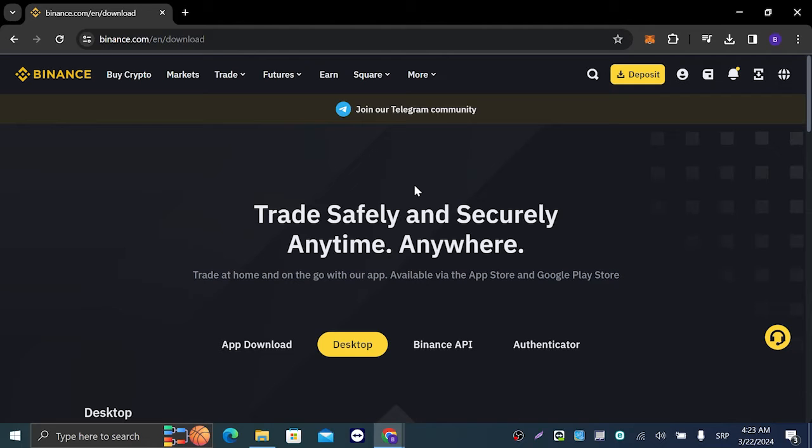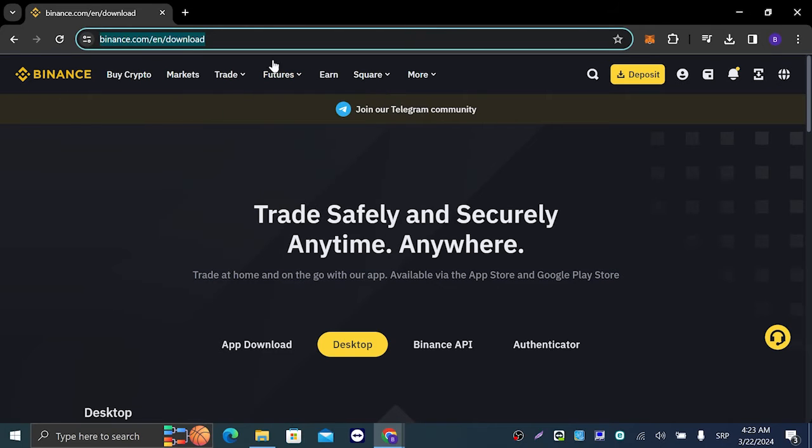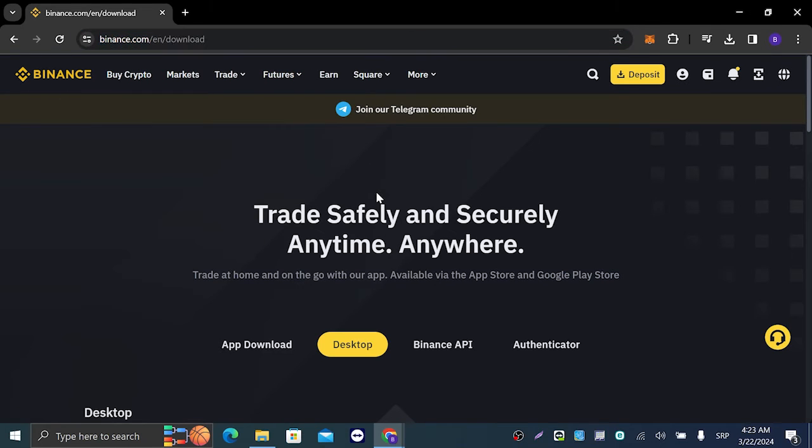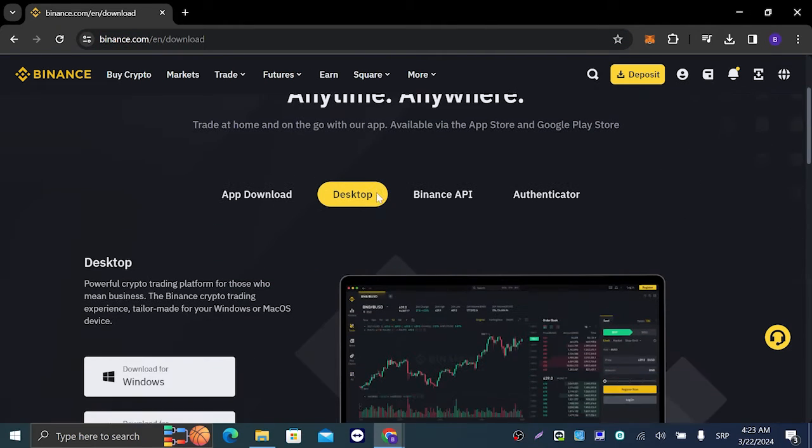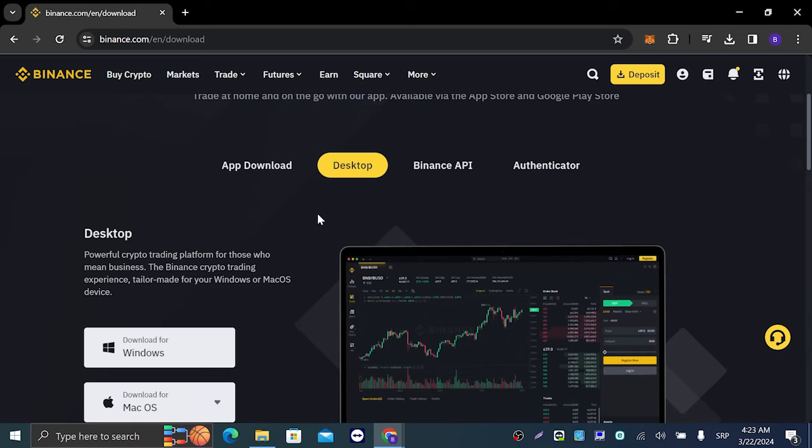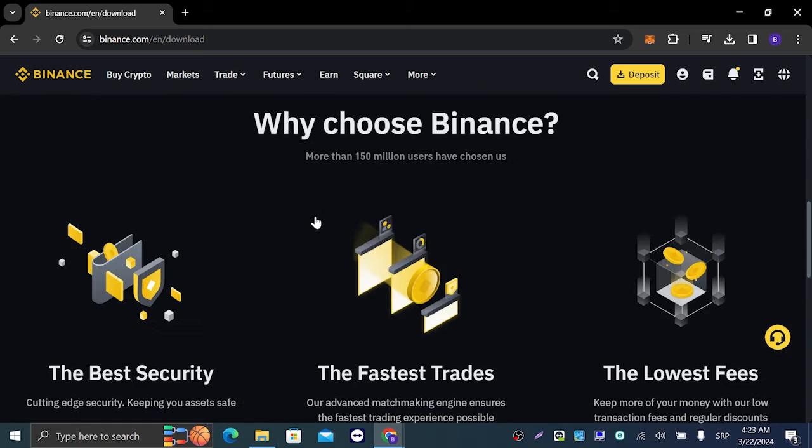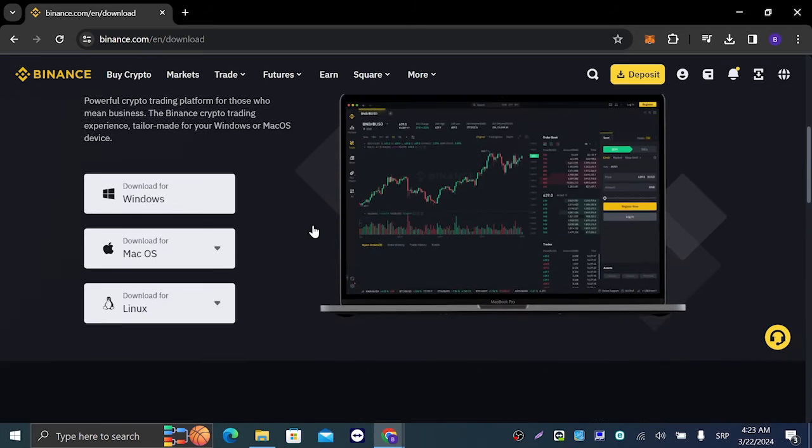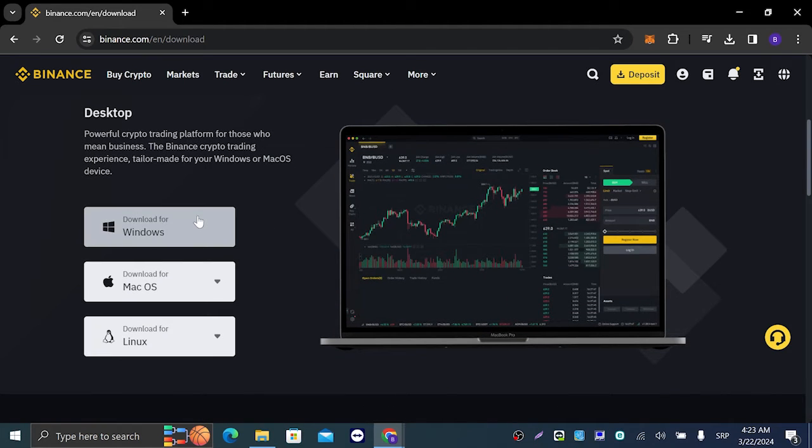Navigate to the download section. Go to desktop and just click on download for Windows. I already downloaded the installation file.